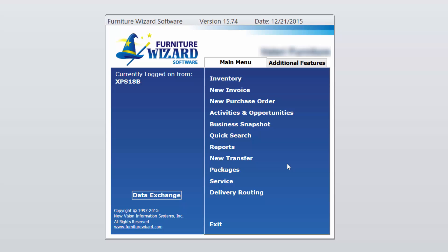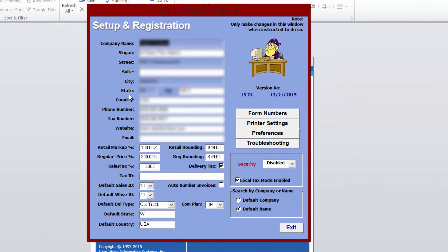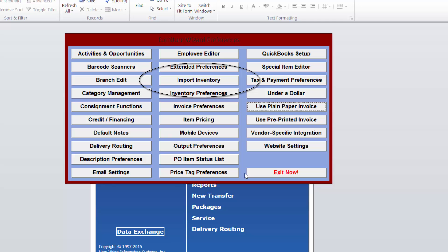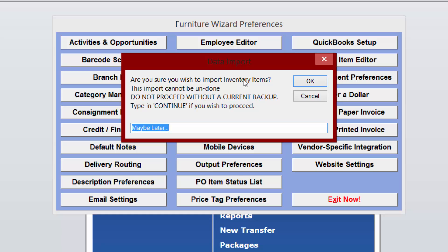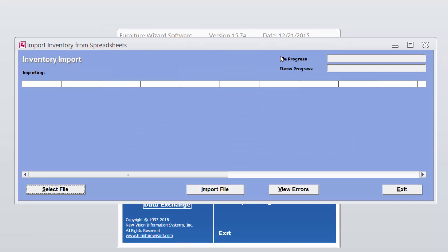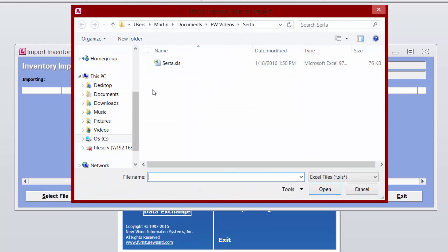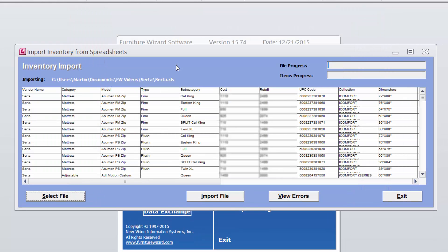These steps should be followed to import inventory in Furniture Wizard. First, go into the Setup and Registration screen. Then, click on Preferences. From here, click on Import Inventory. A message box pops up and you must type in "Continue" in order to proceed, then click OK. Here, we must select the file that we want to import. Click on Select File and select the file you want, then click on Import File.